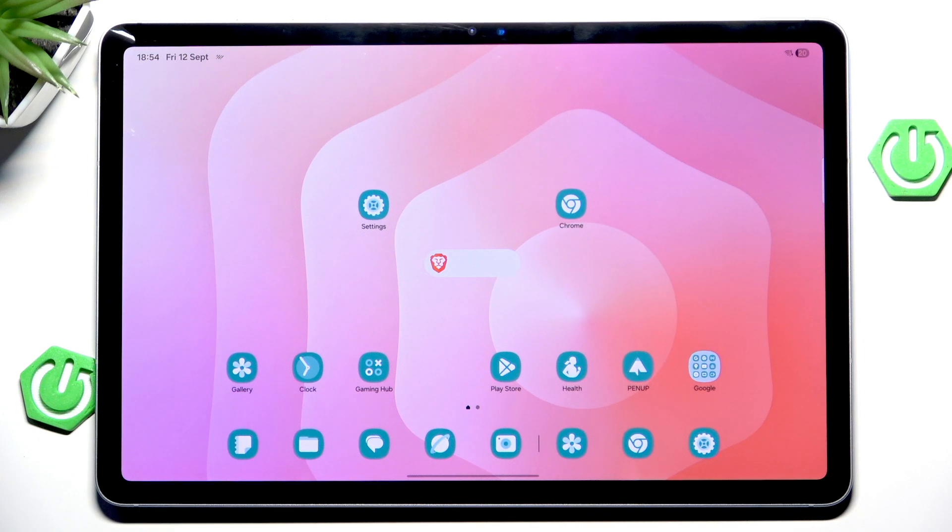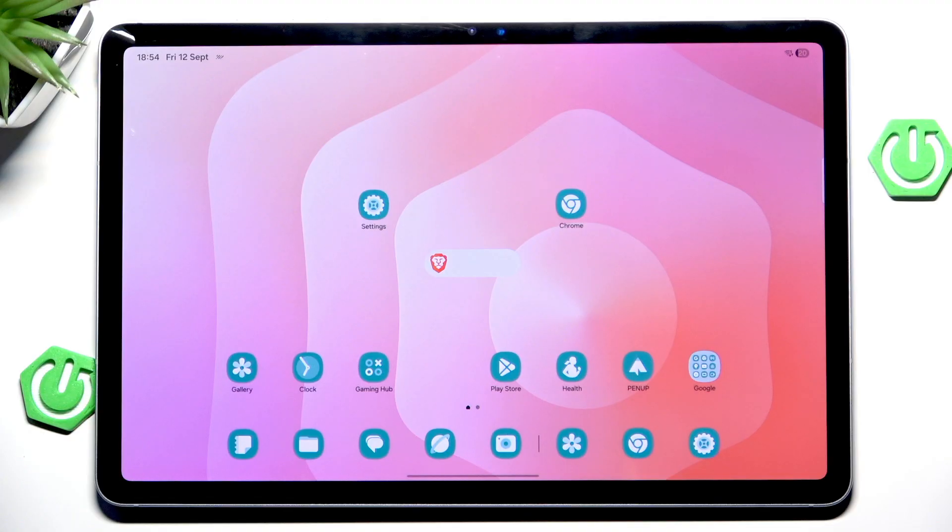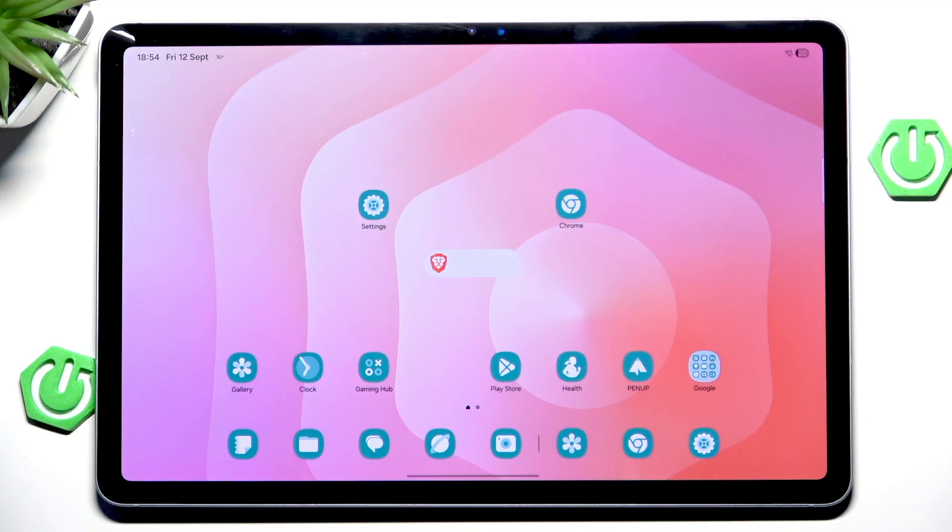Hello and welcome back to Hunter's Info. In this video, I will be showcasing all cool AI features that can be found on Samsung Galaxy Tab S11. Let's begin!